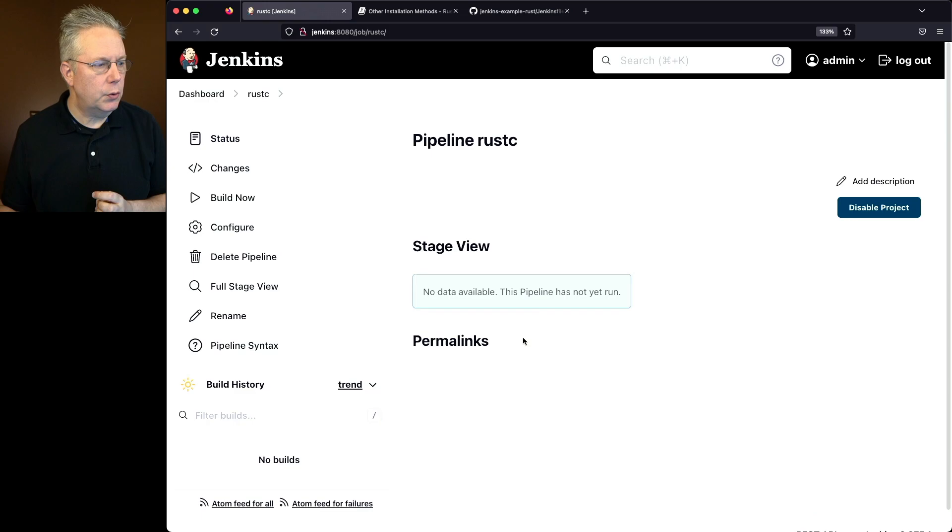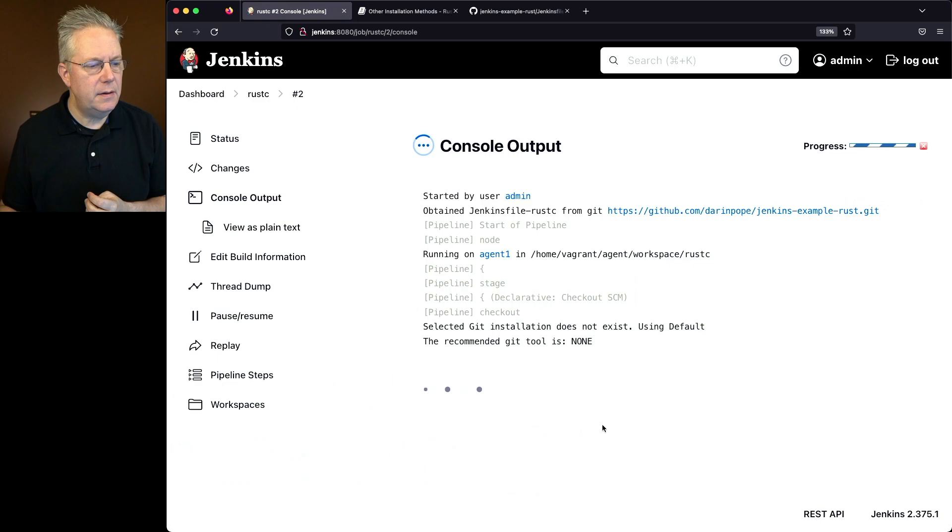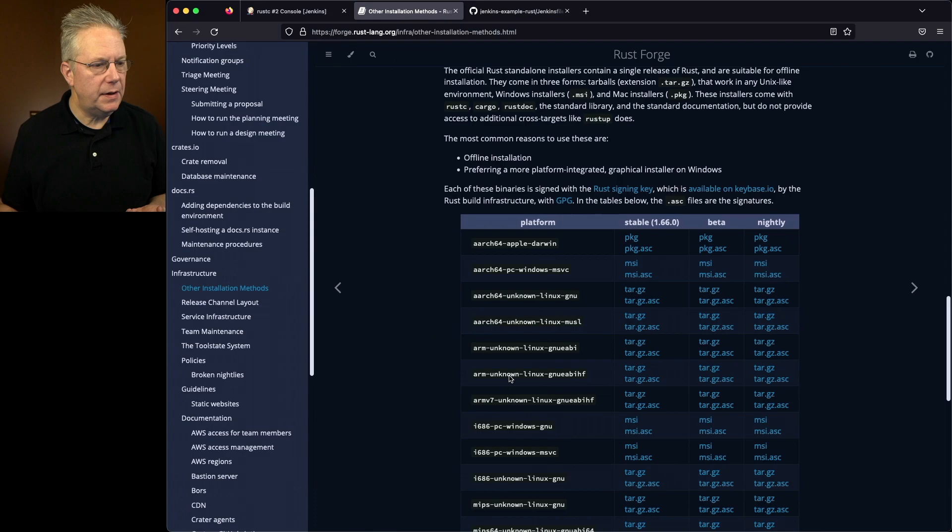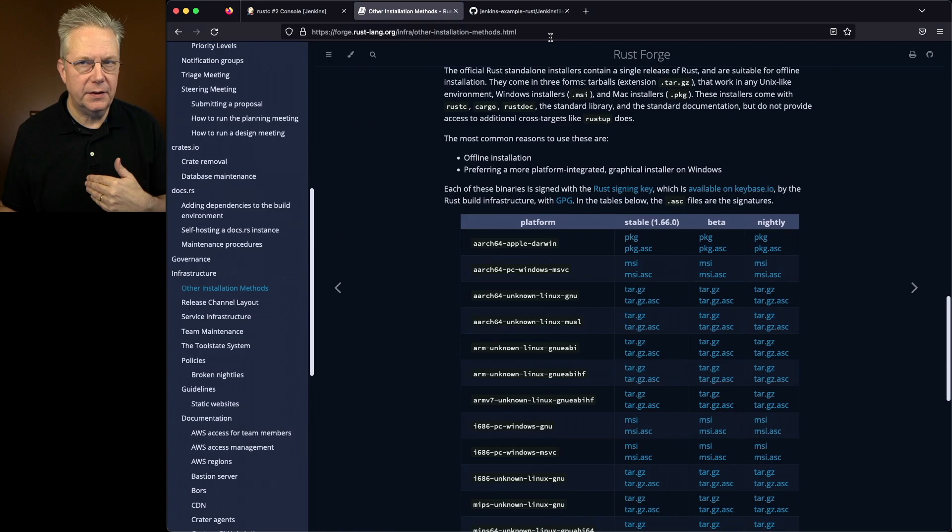When we did the installation the other day the value for Rust should be 1.66.0 because that's the binary that we downloaded and installed. We can see here when we take a look back at it, it is 1.66.0.